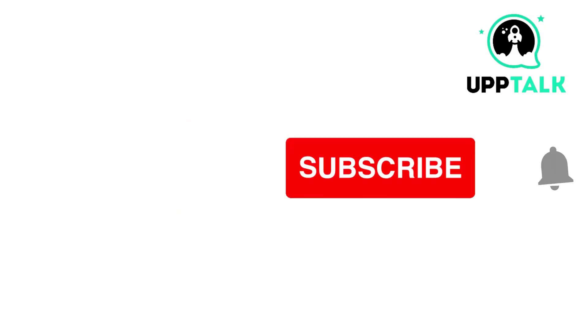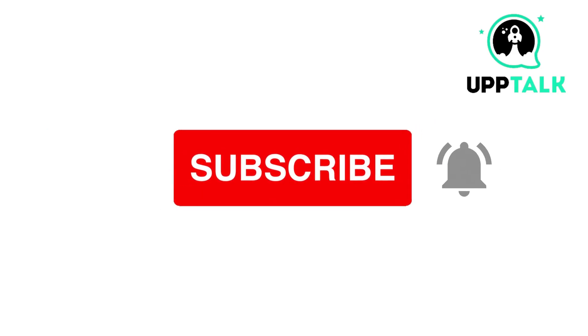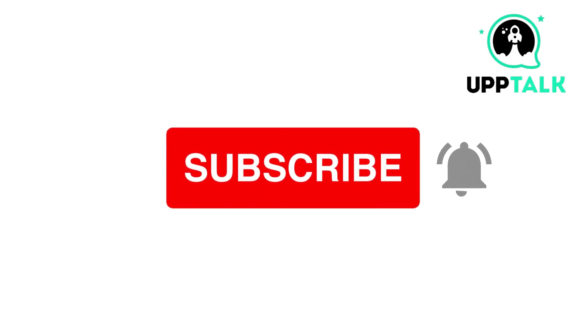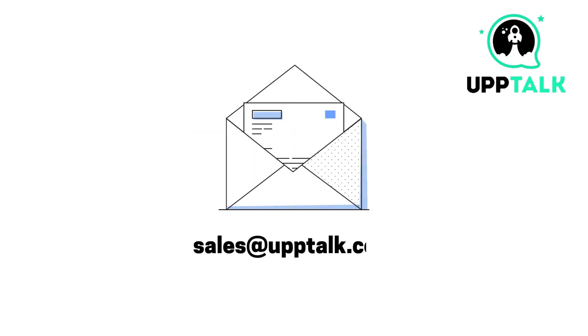Please do like, share, and subscribe to our channel. For more information, contact us at sales at the rate uptalk.com.